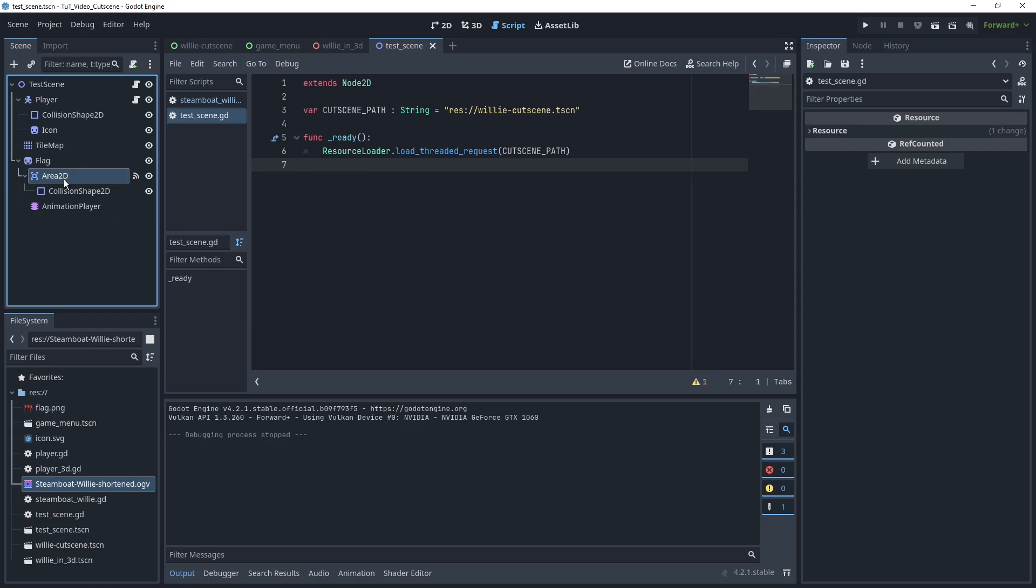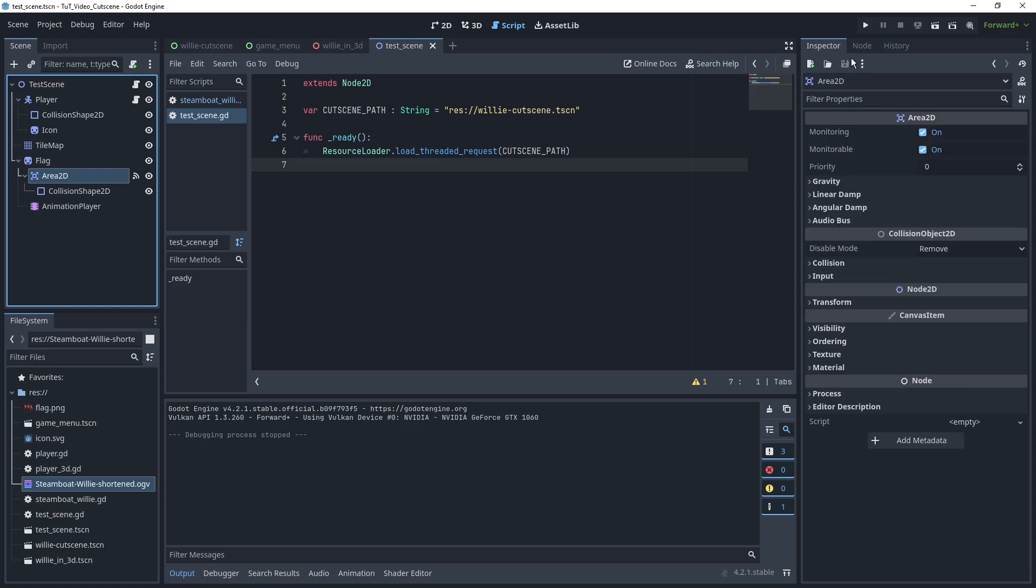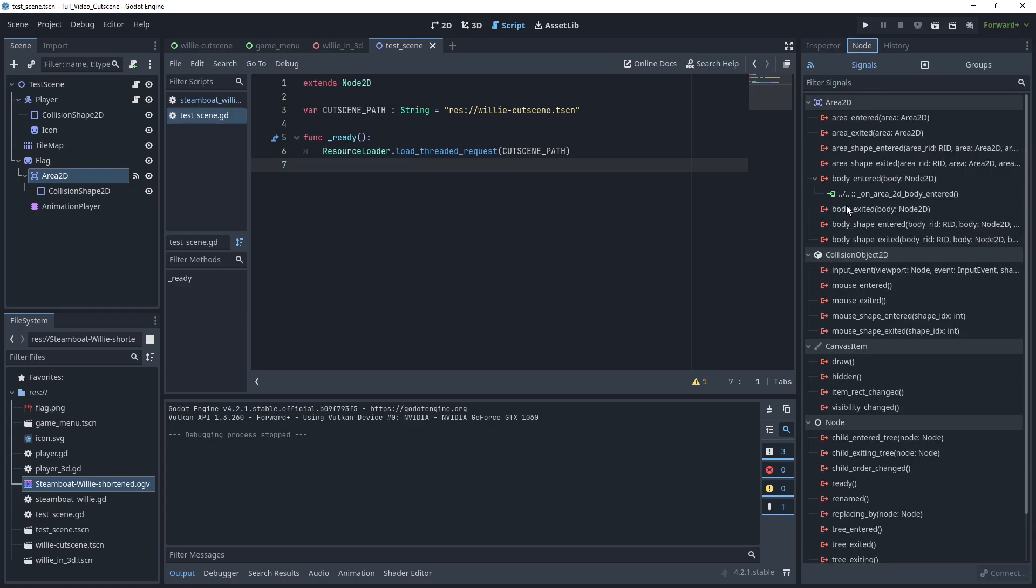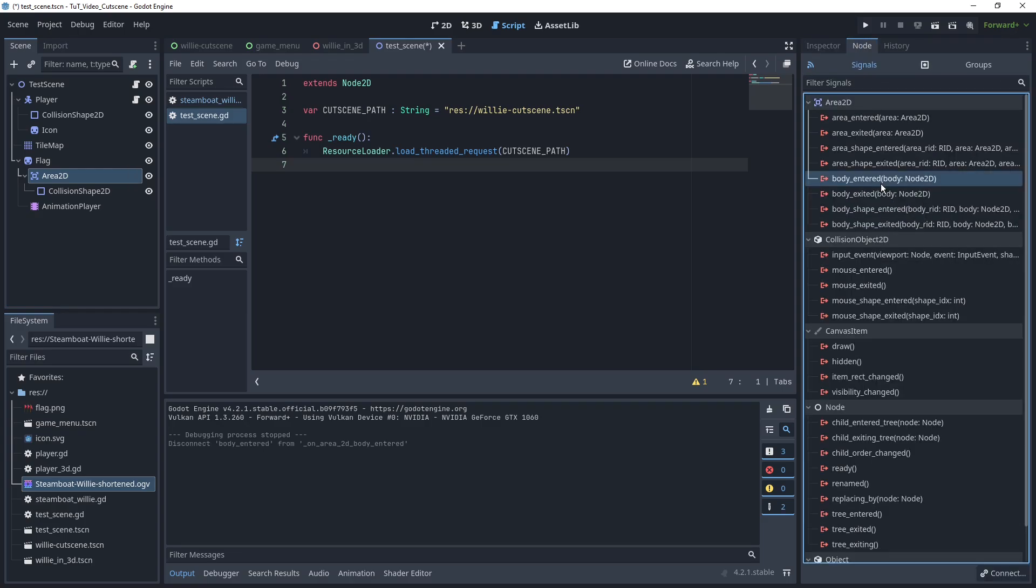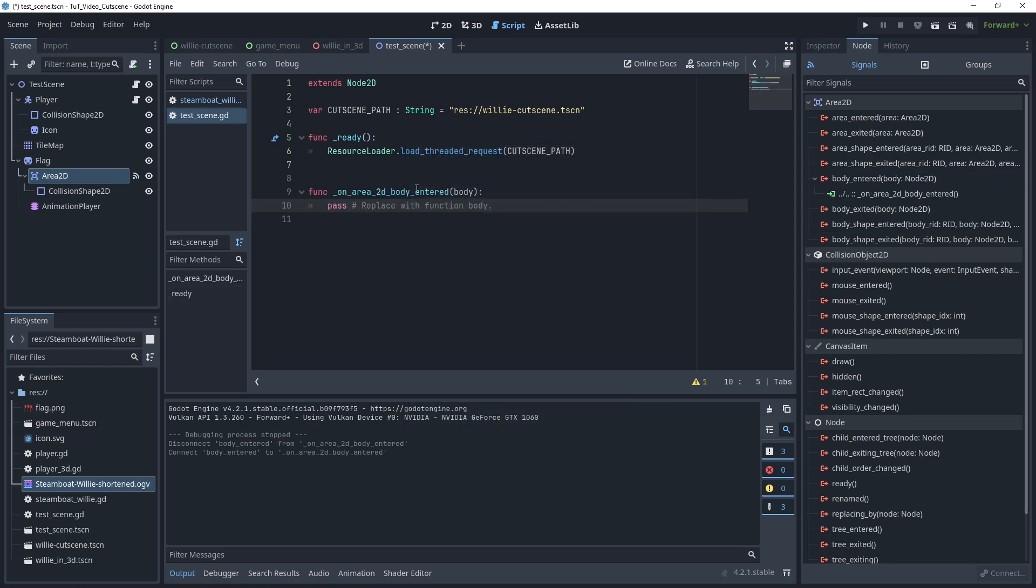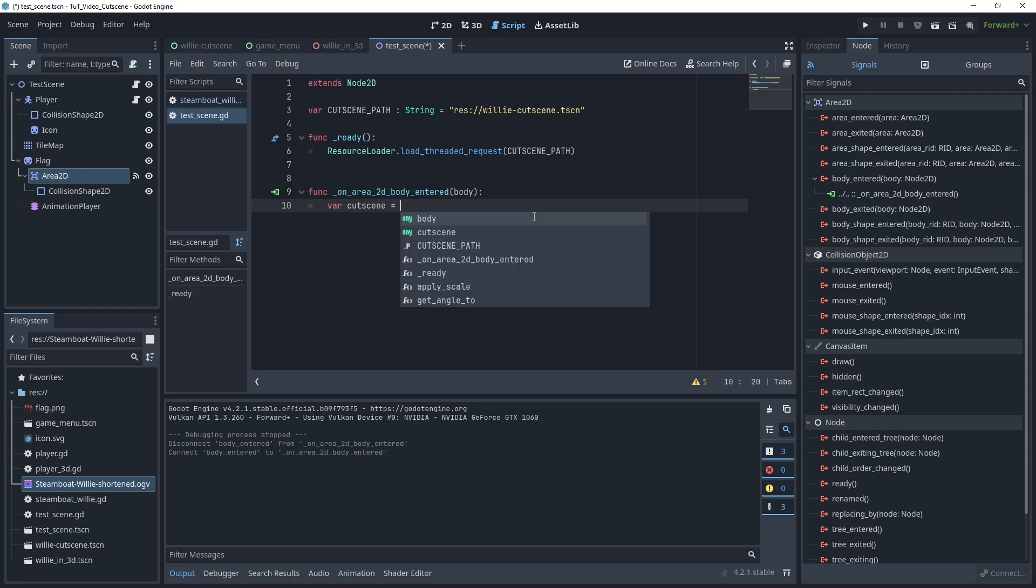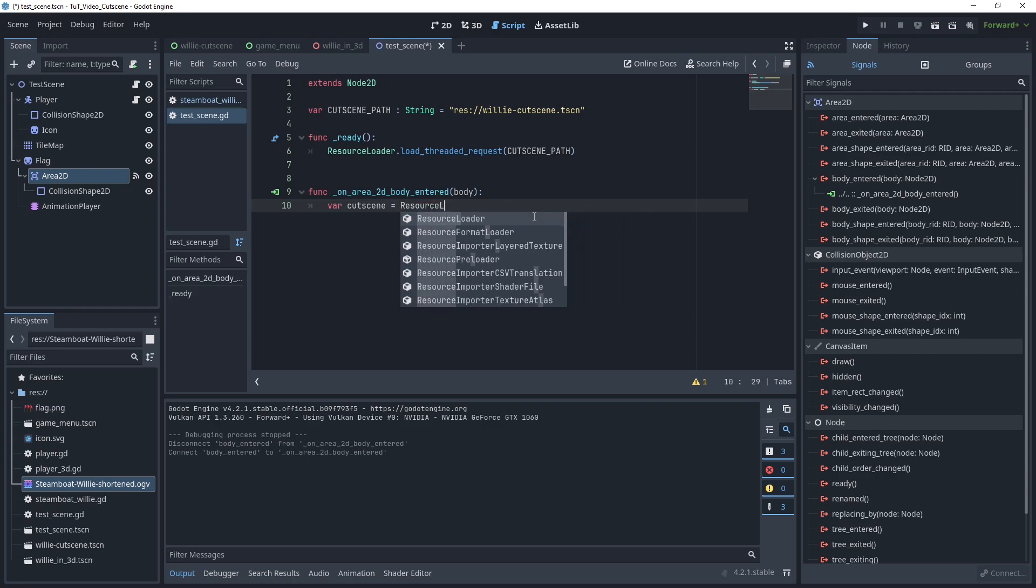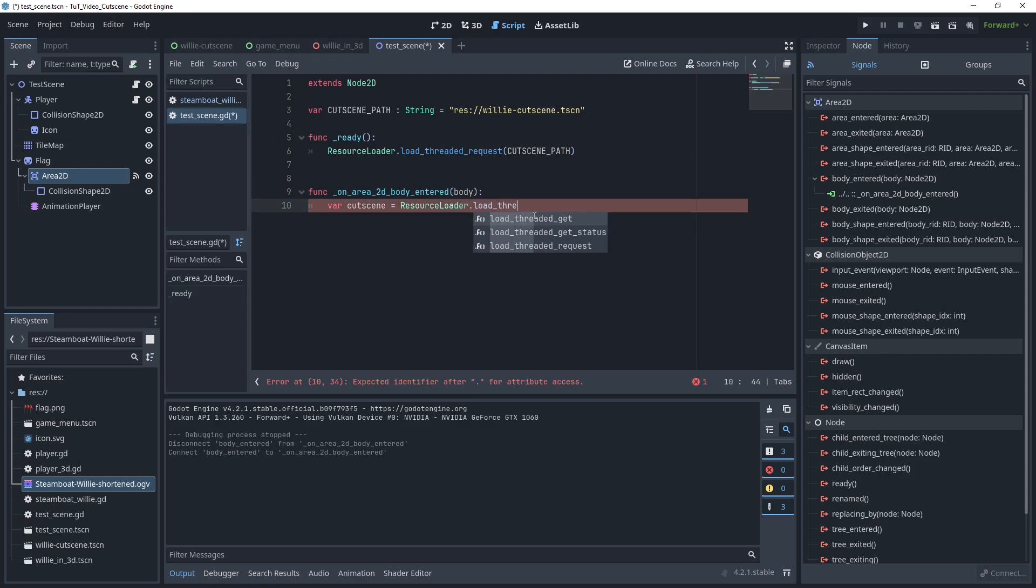What we want to do actually here is, I'm going to the Area2D. I already had this connected once before, I'm just going to disconnect it and connect it again. Okay, so once a body is entered, our player is the body, so once the player enters our Area2D for the flag, we connect over here.